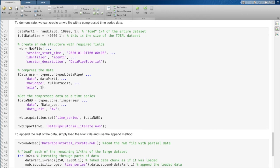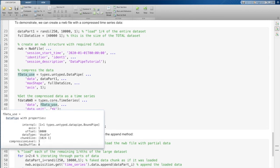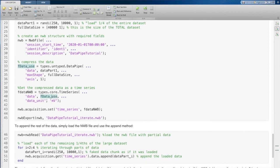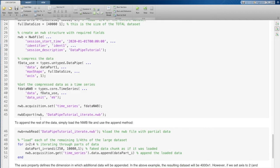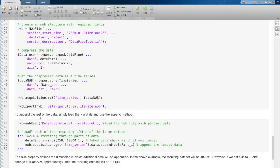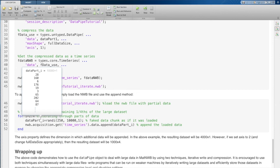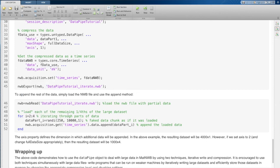Now we create our time series object, put this data type object in instead of the data, just like we did before, set it into acquisition, and then export this into the NWB file on disk.